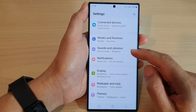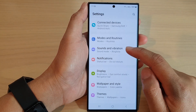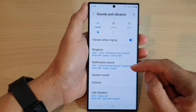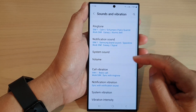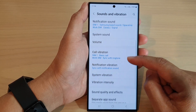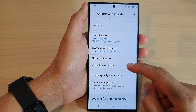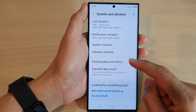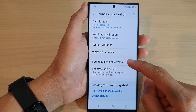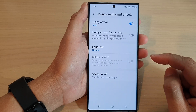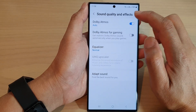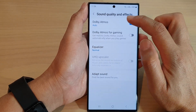Next, scroll down and tap on Sounds and Vibration. Then scroll down and tap on Sound Quality and Effects.